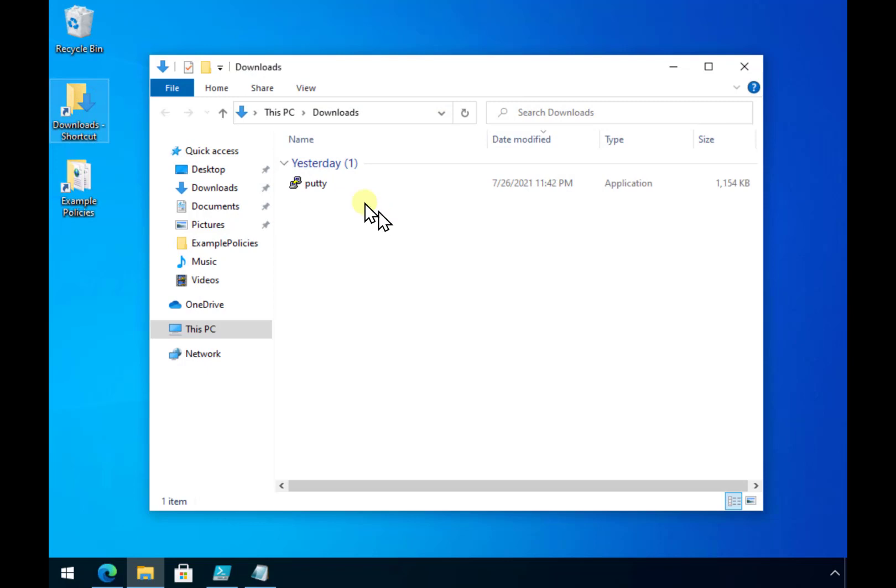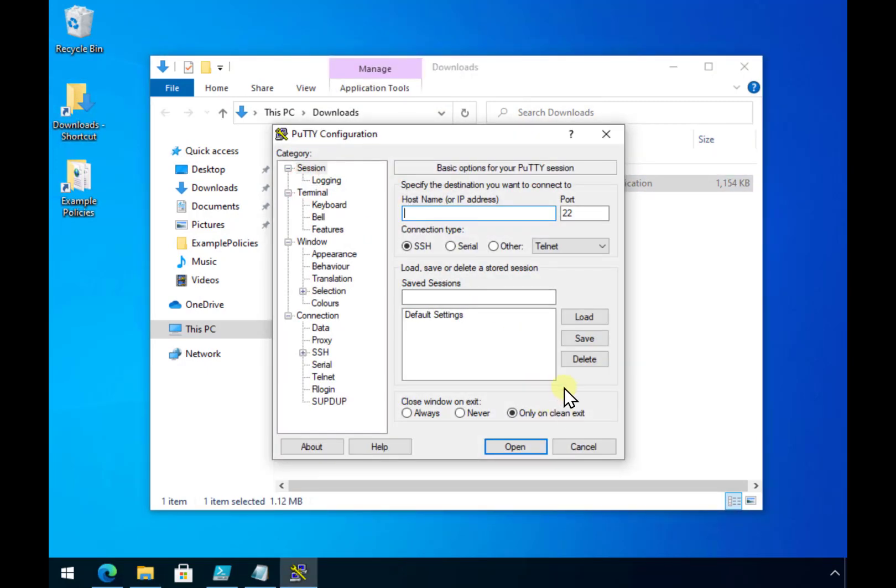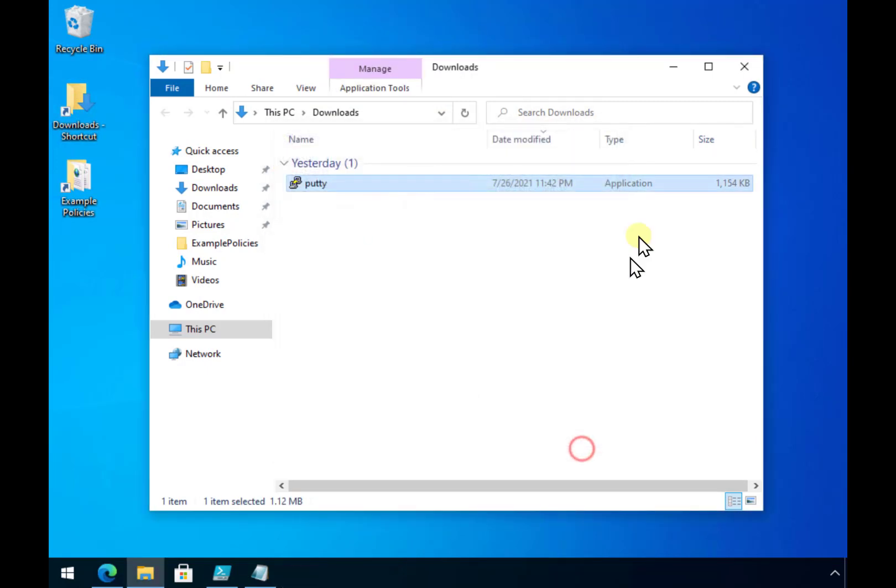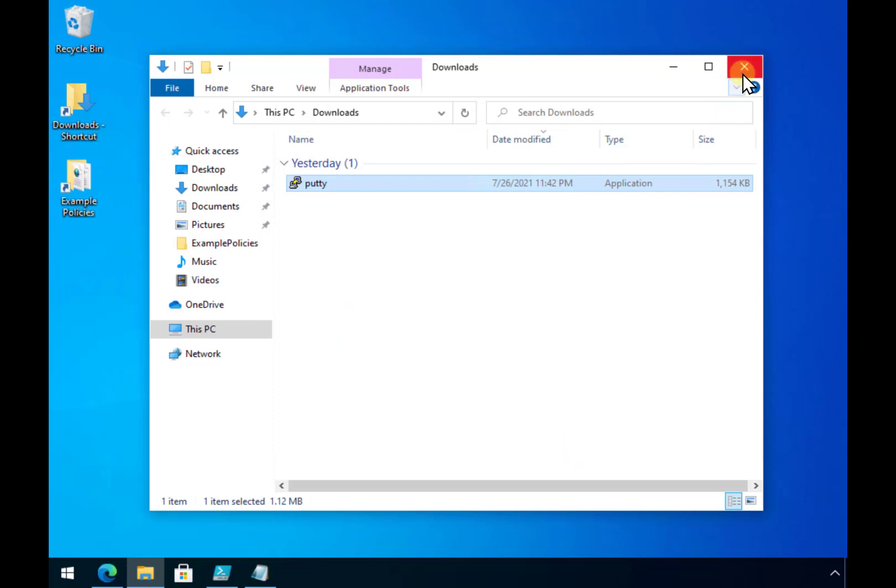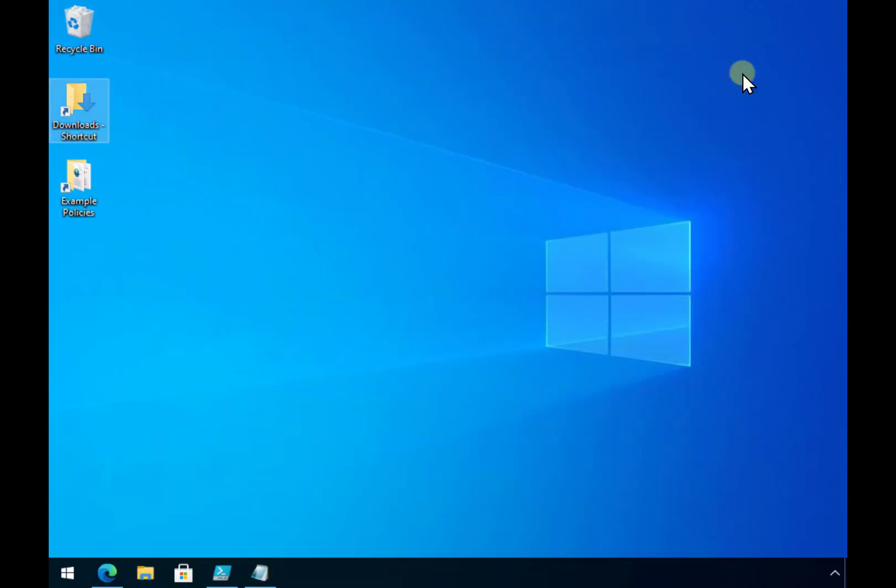So for example if we go into our downloads you'll see that I've downloaded something here and if I run it that successfully runs. I want to be able to block this for this machine and everybody who uses it.